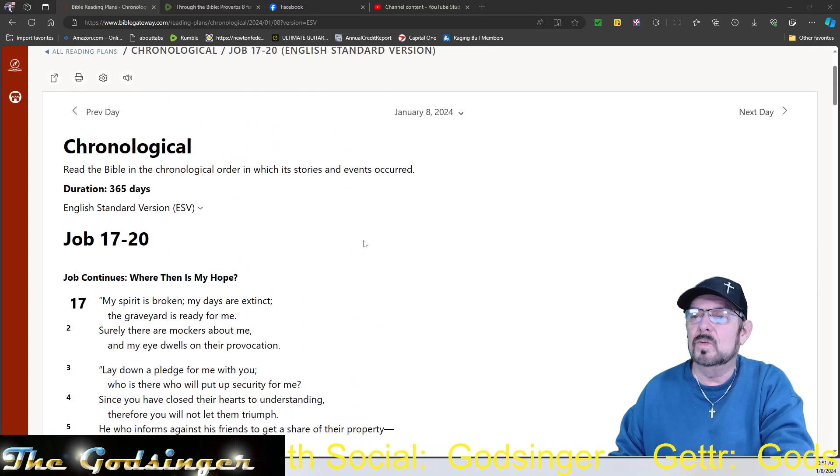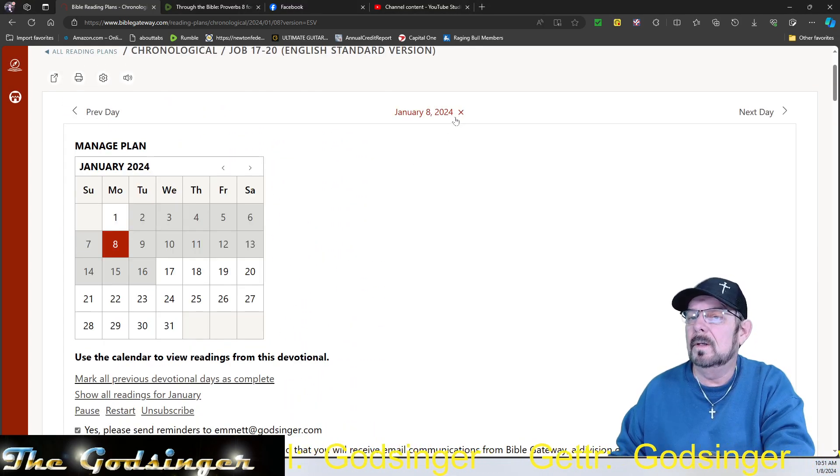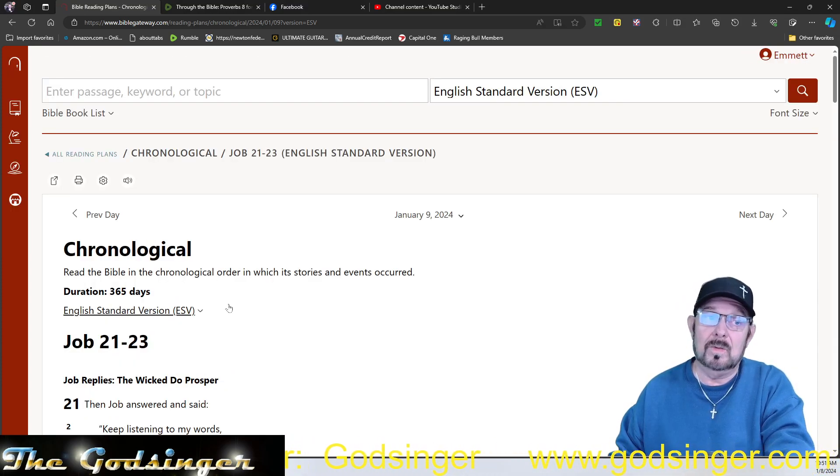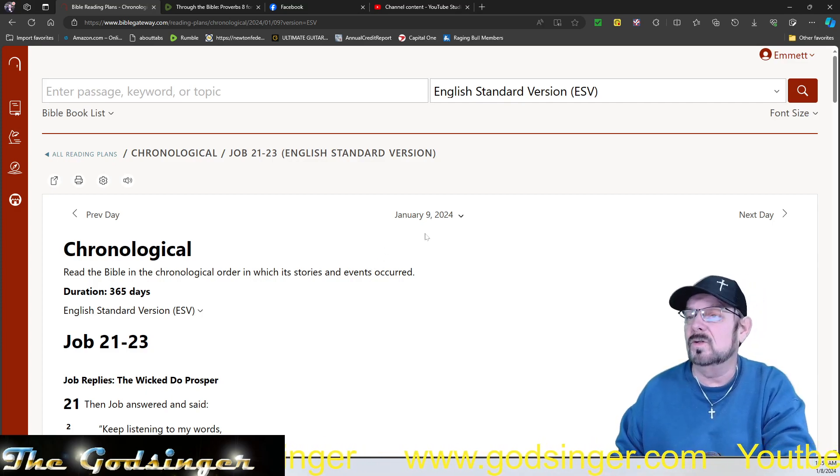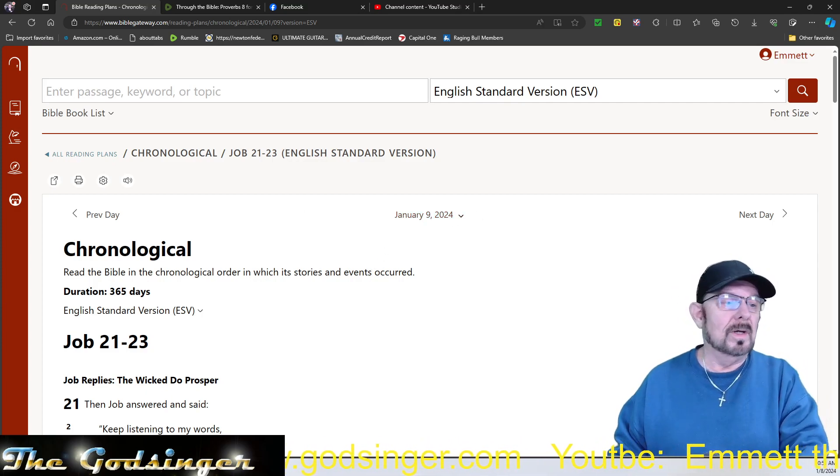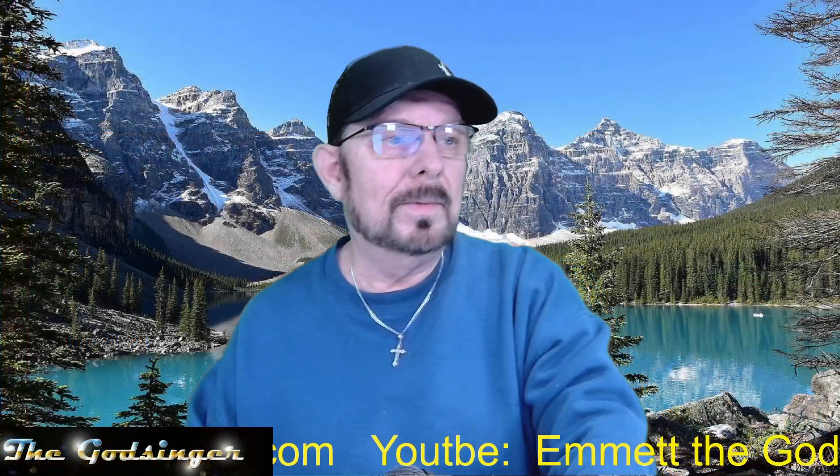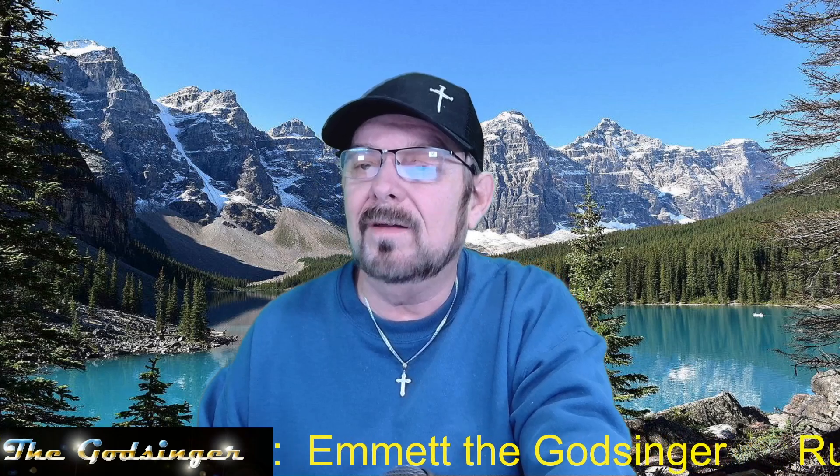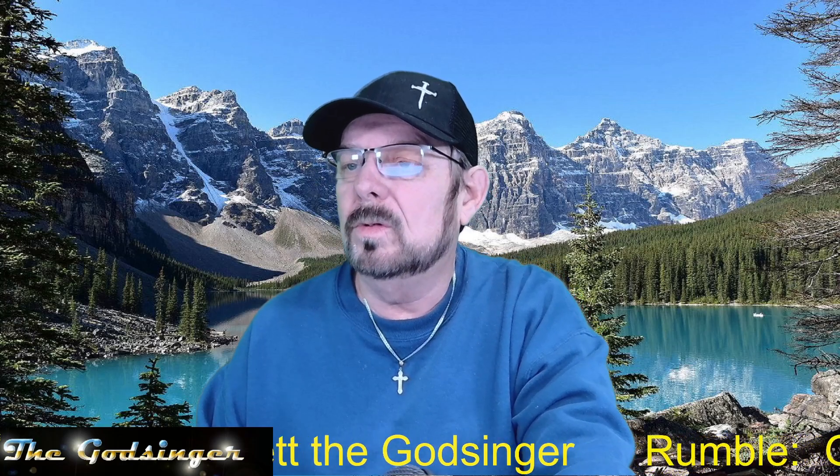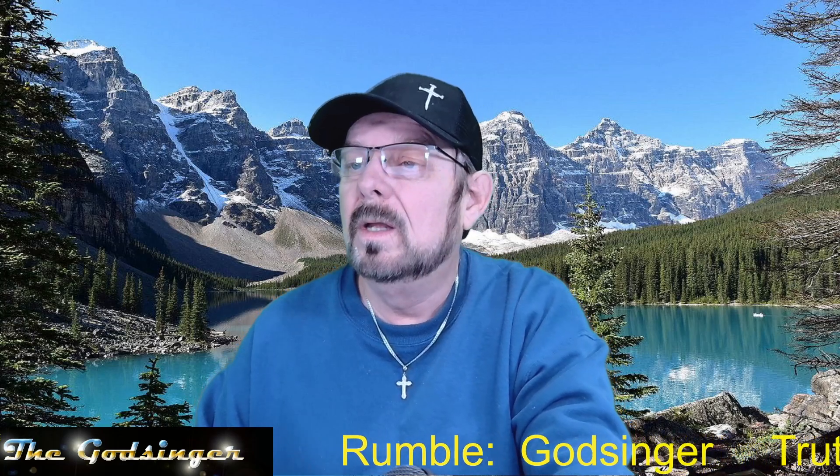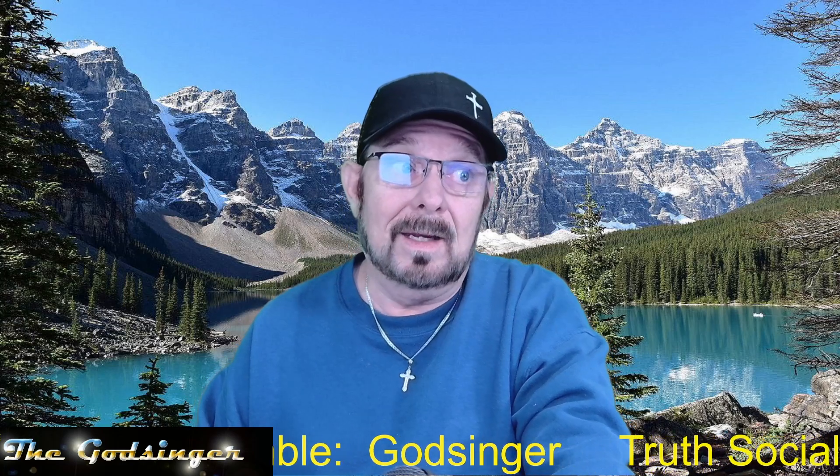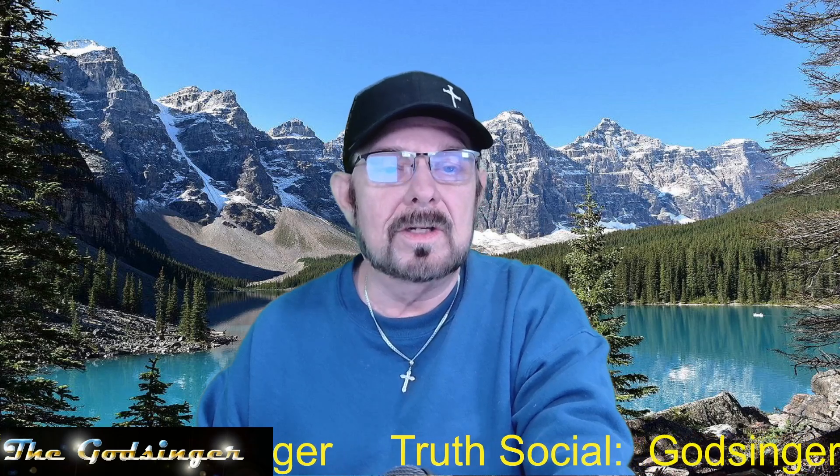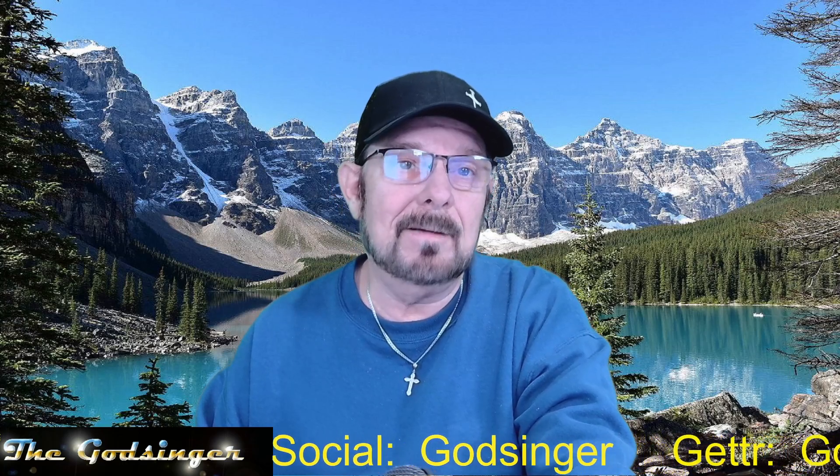Job 17 through 20. And tomorrow it's 21 through 23. There's like 43 chapters in Job. So, this will go on for some time until we get to something different. But there you go. That's the 365 days through the Bible in chronological order as the events actually happened. Day 8. So, we'll continue this. Keep reading along. See you next time. Bye.